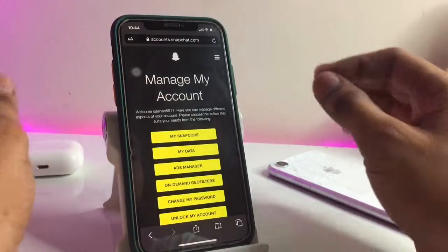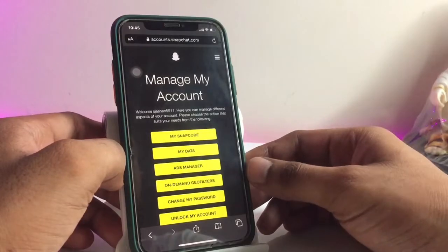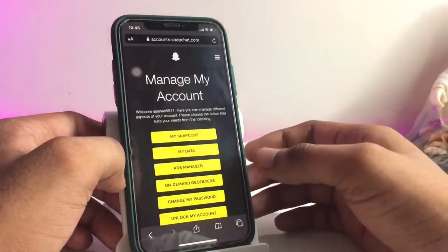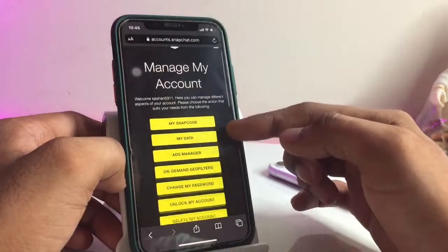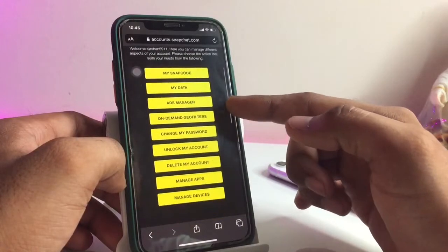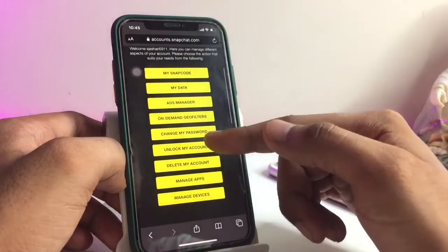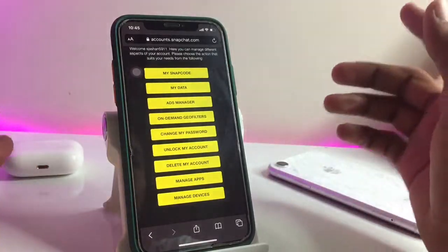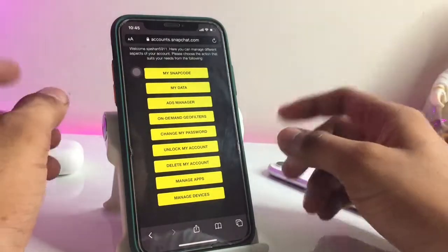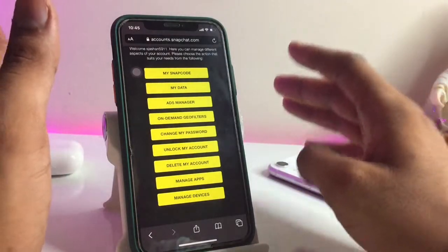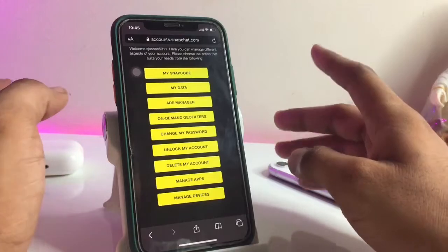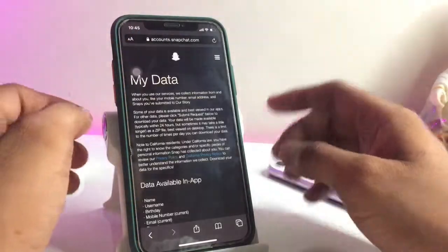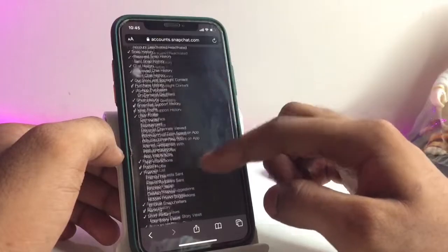Once you sign in, you can see there are lots of options: manage my account, my Snap code, my data, ads manager, on-demand, change my password, unlock my account, delete my account, manage apps, and manage devices. We are going to recover our data, so we just need to go to the 'My Data' option.